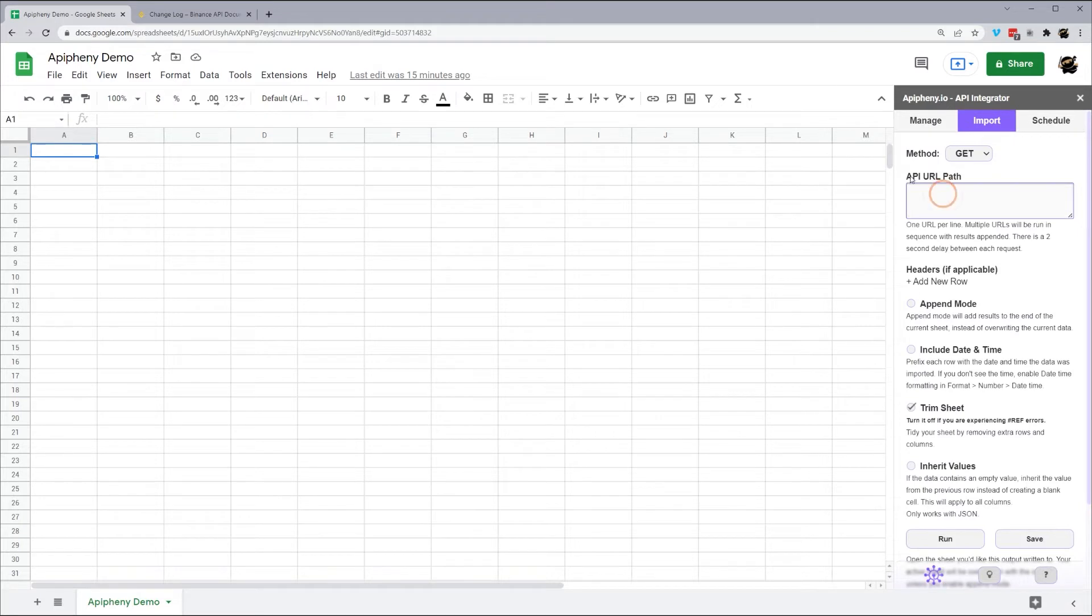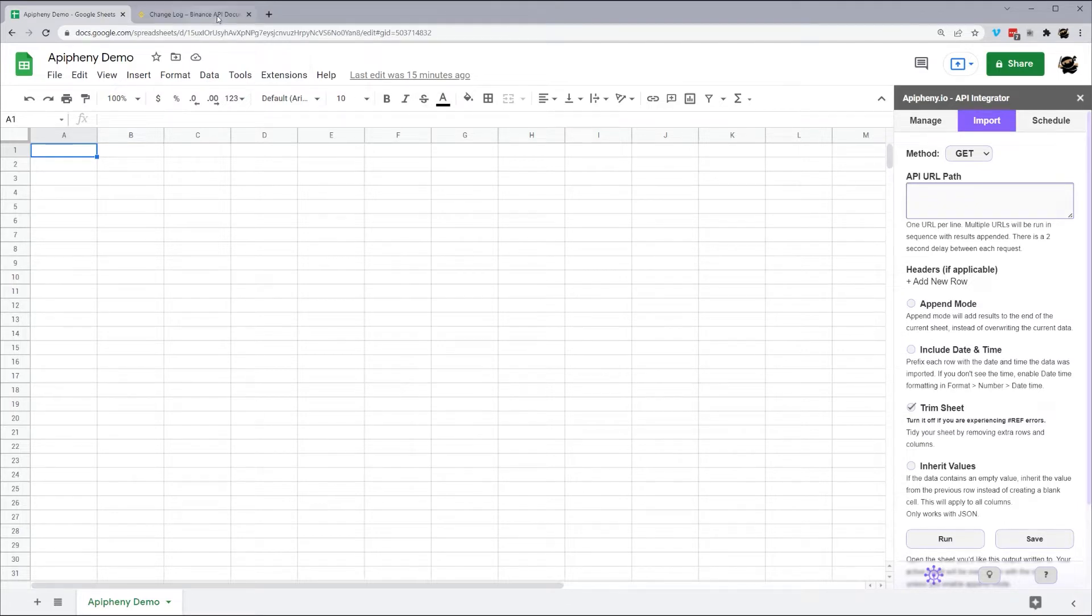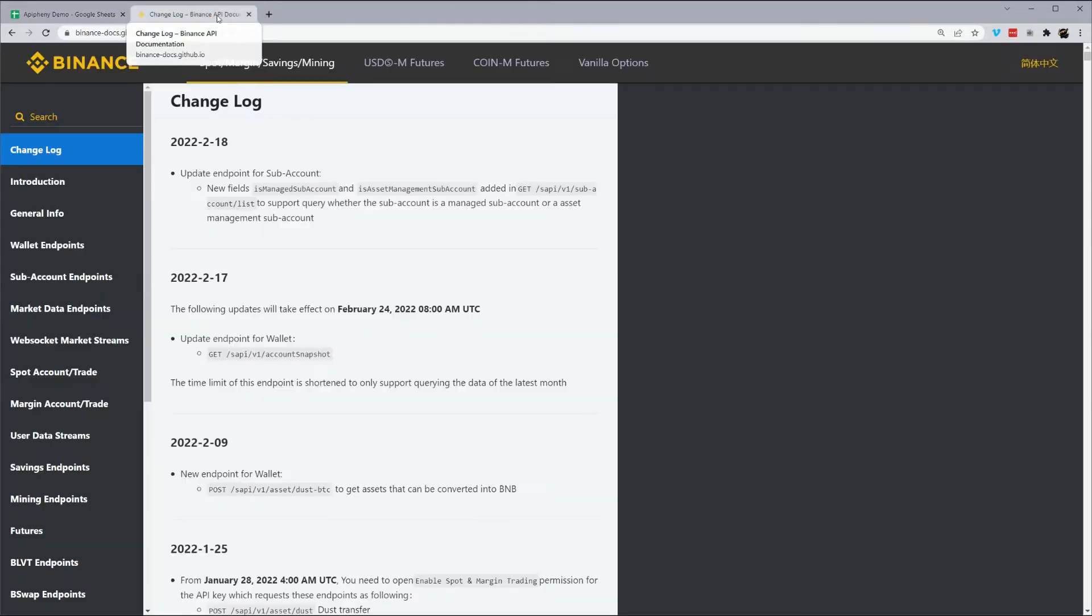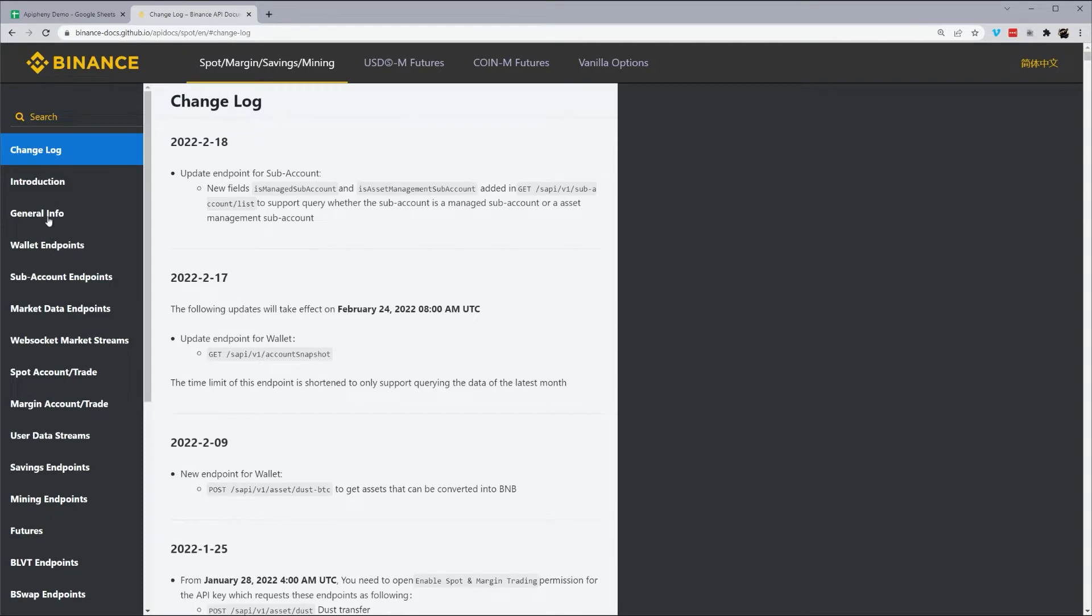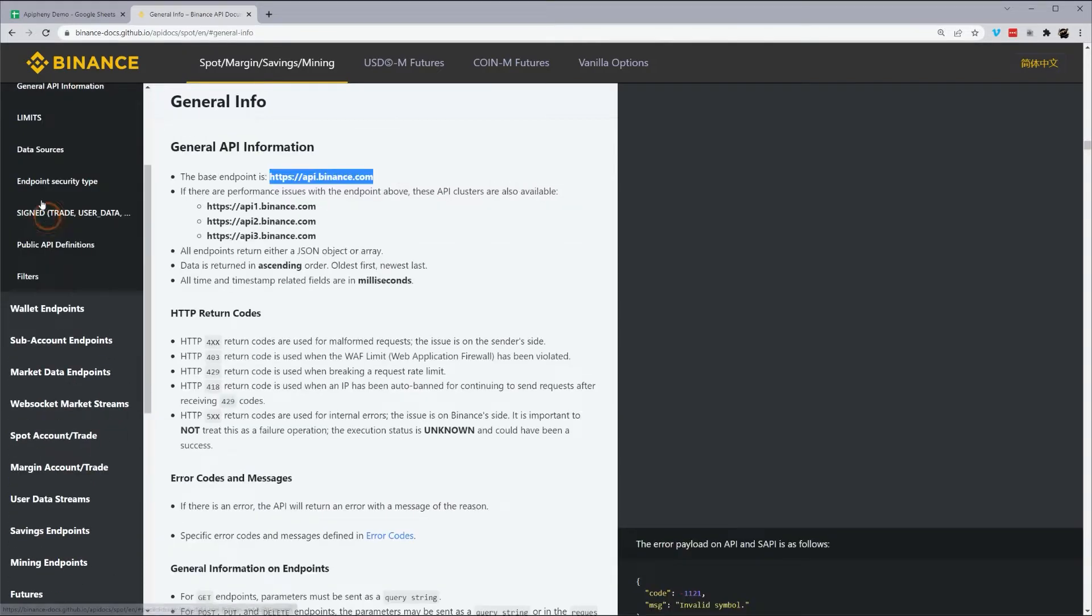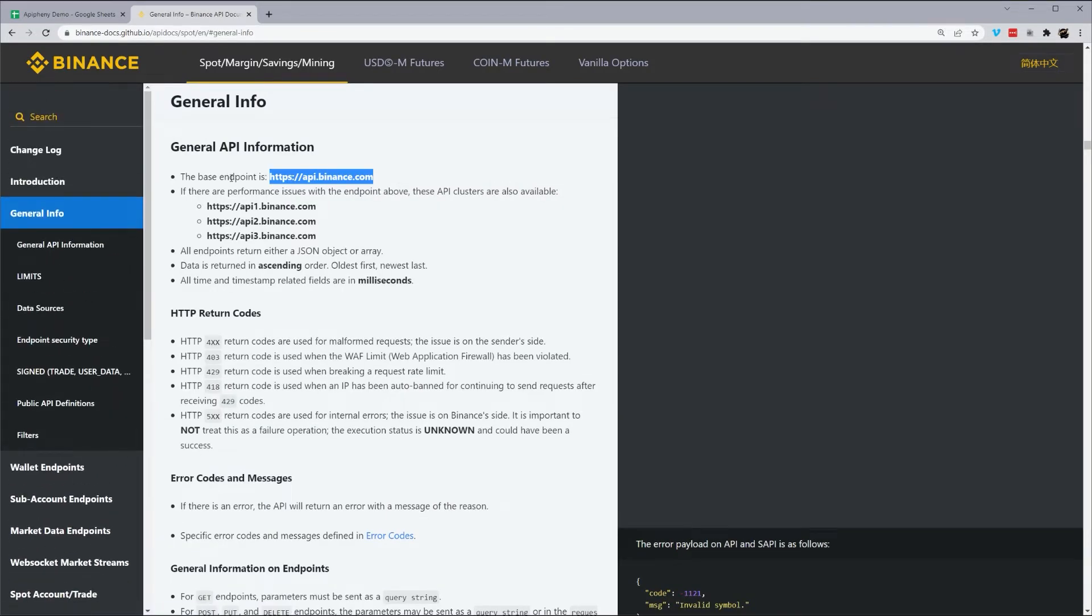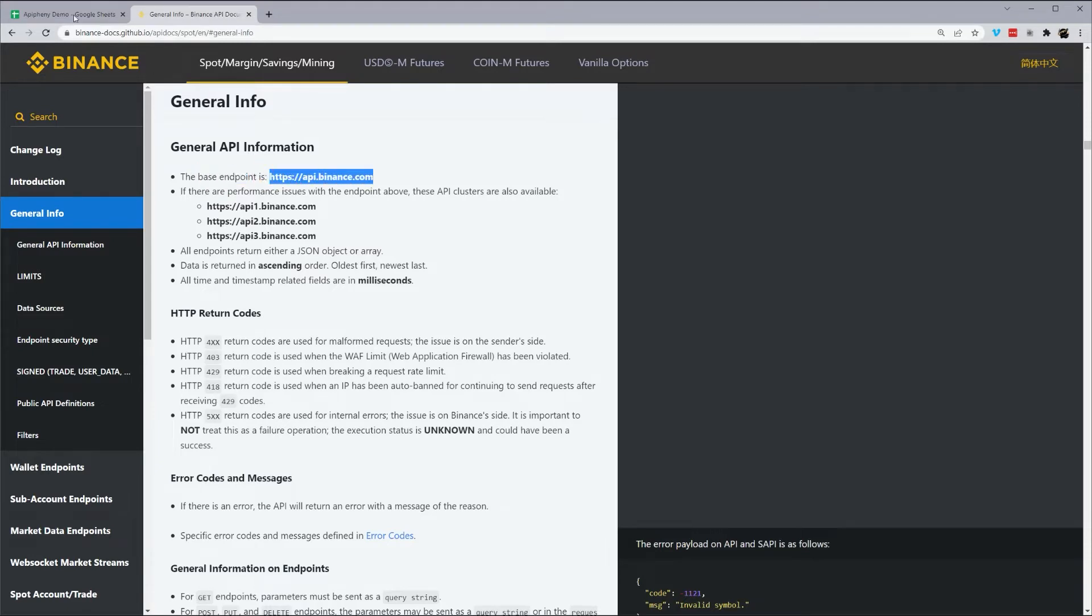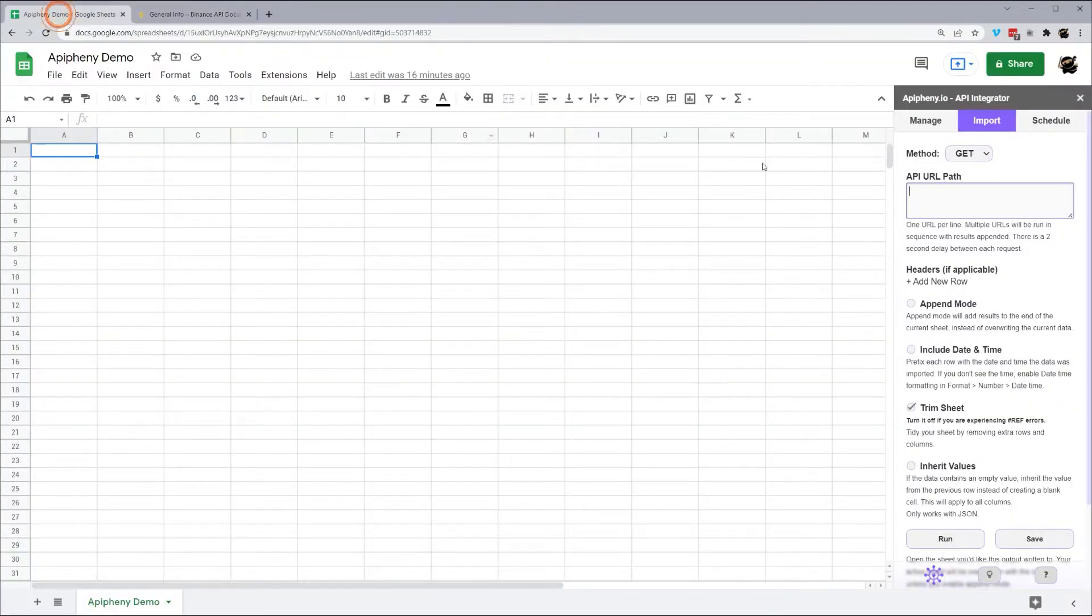So this API URL path, this is what we need to discover what we need. So what we're going to do is we'll go to the Binance API documentation, and we will have a link to this as well. And so you can see all the different endpoints over here. So what we need to first do is we'll go to general info, and here is what's called the base endpoint. So this is the starting point. So let's go ahead and copy that. We'll throw it in here.